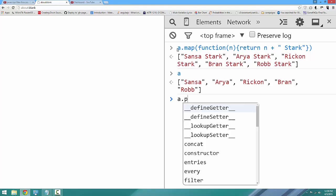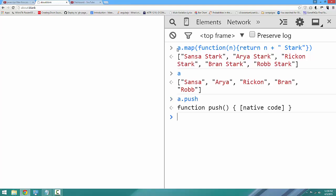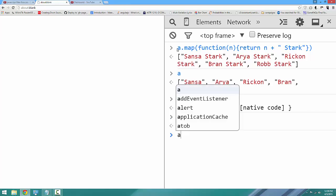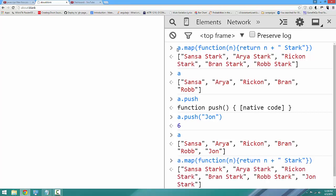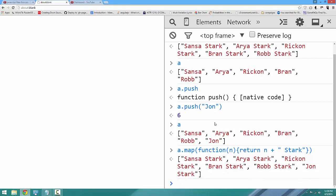Next up, we're going to talk about push. Push adds a new element to the end of the array. Very simple to do — we're going to say a.push('John'). And it returns the new index. If we look at A, the array has changed. So now if I run the same map that returns Stark to the end, we get a new mapped array, because the push function modifies the original array. The first two functions we looked at didn't.